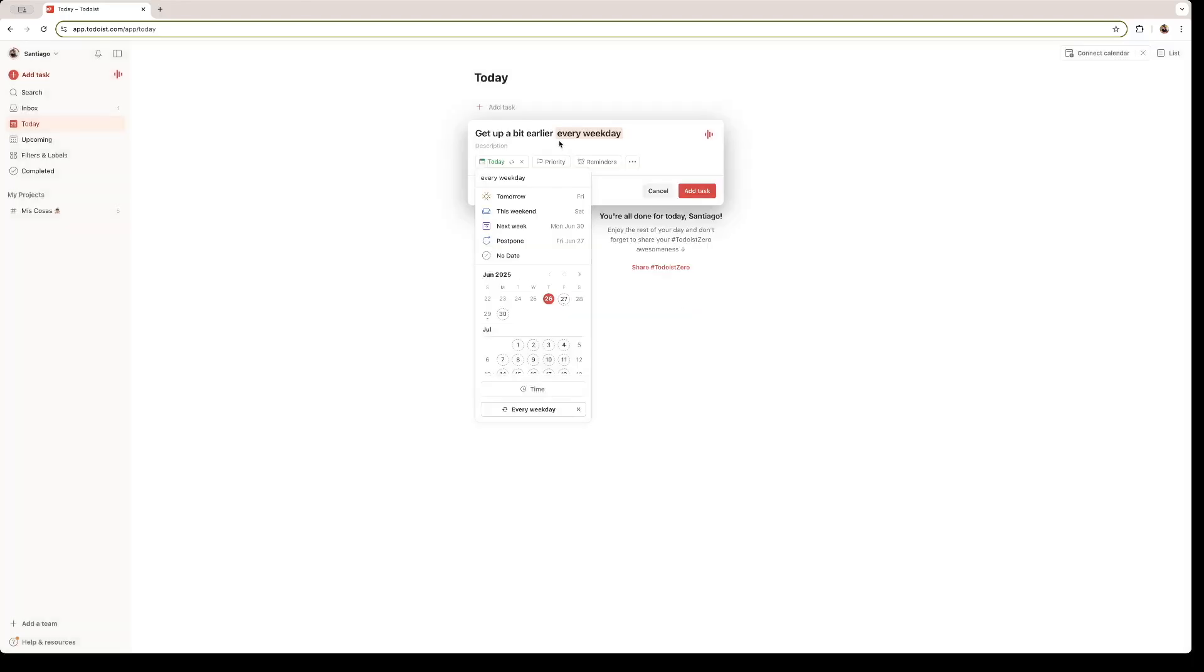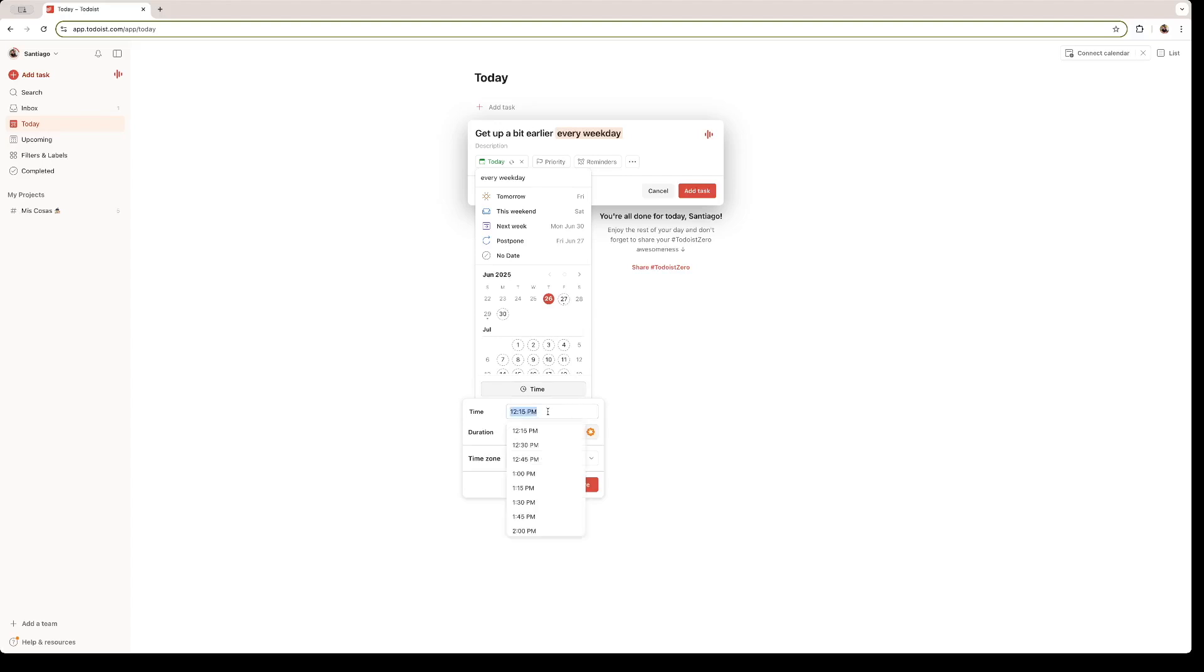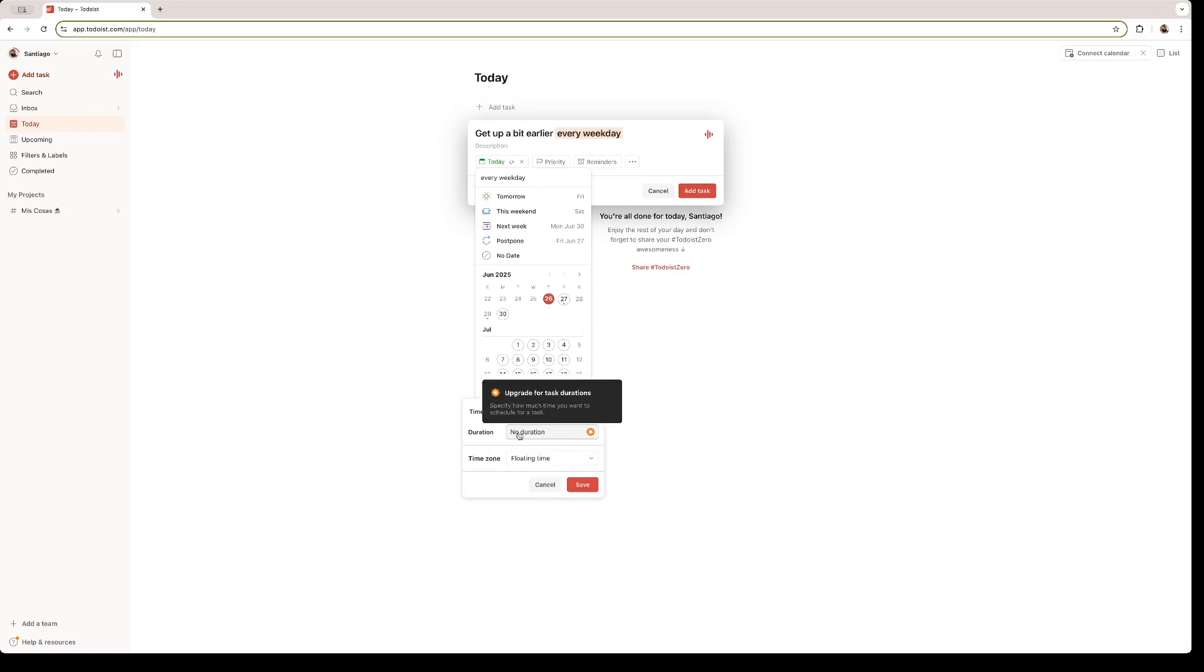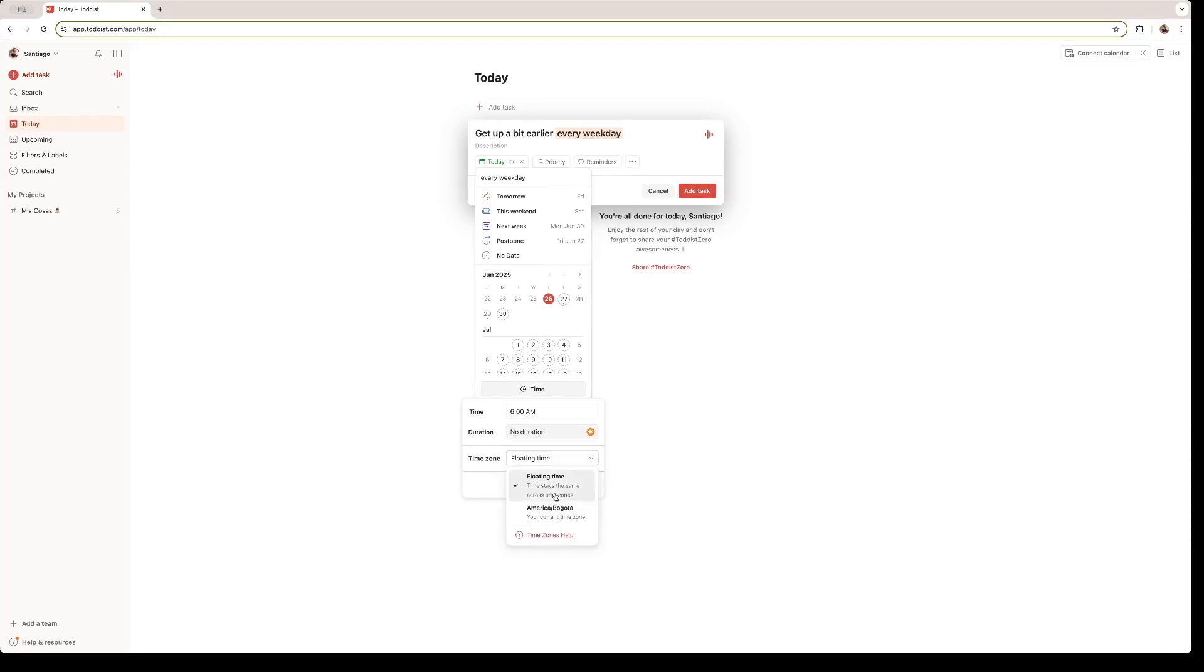As you see right here, Todoist already understood that I want to get up a bit earlier every weekday, not on the weekends. And you can set a time for the task to be done at. So I want to get up, let's say, at 6 a.m. In the paid version, you can change the duration. And right here, you can change the time zone as well. I'm going to click on America and Bogota. That's where I'm located. And I'm going to just click on save.